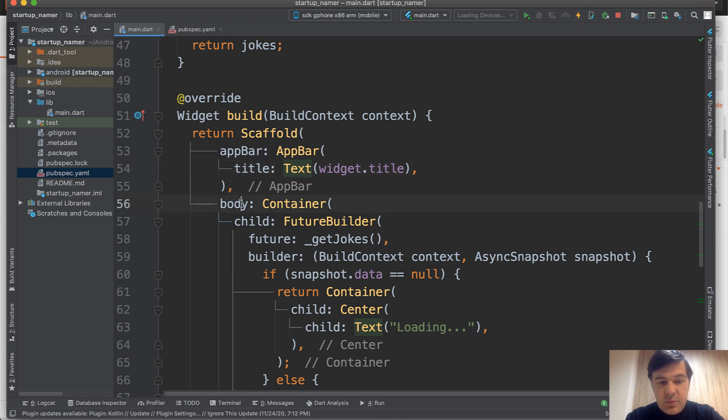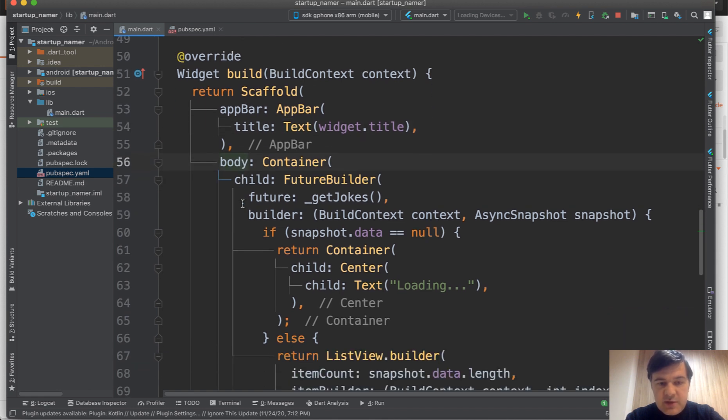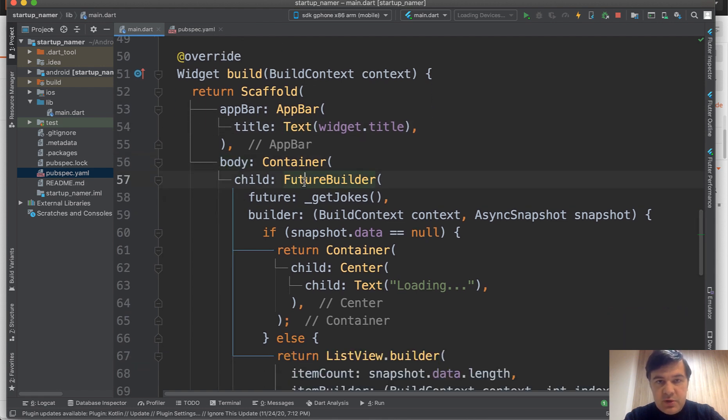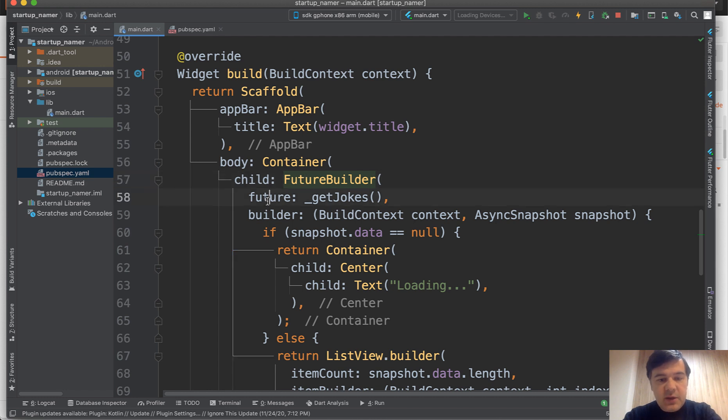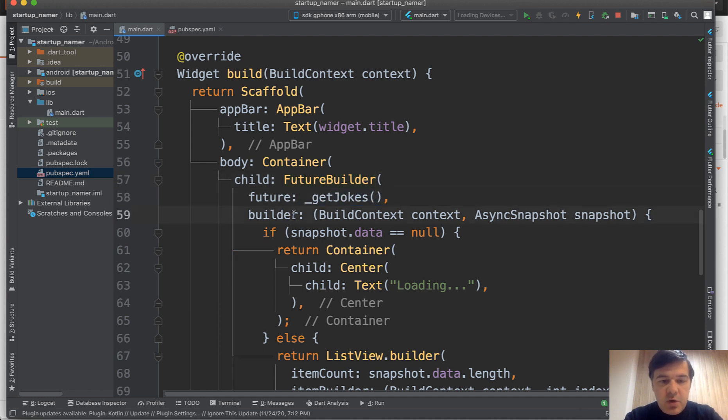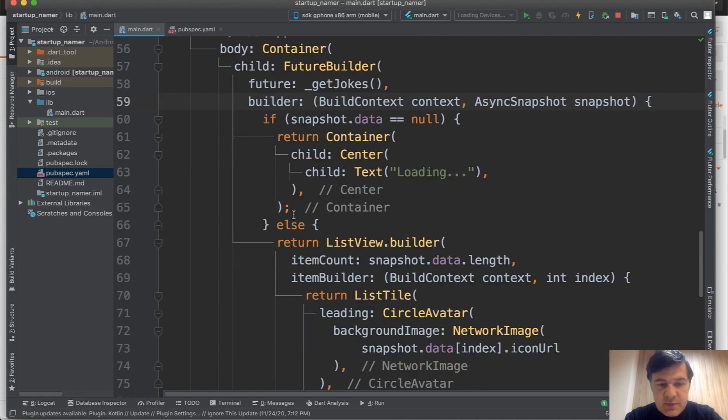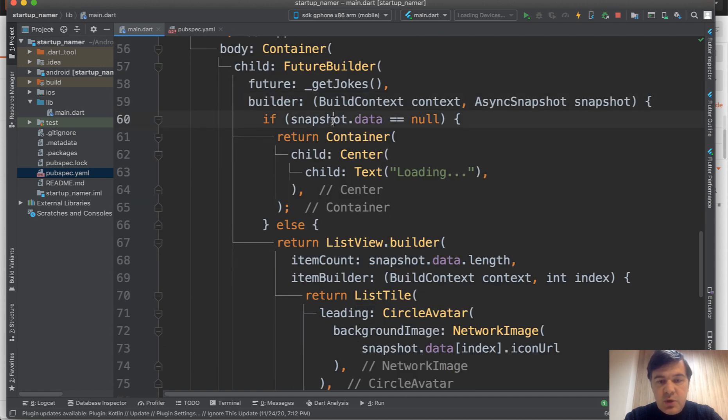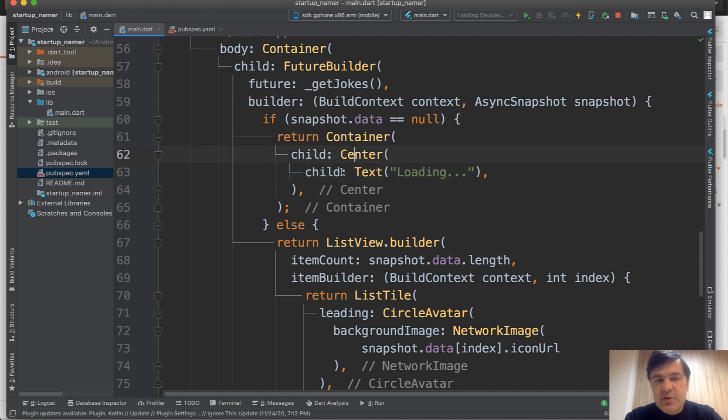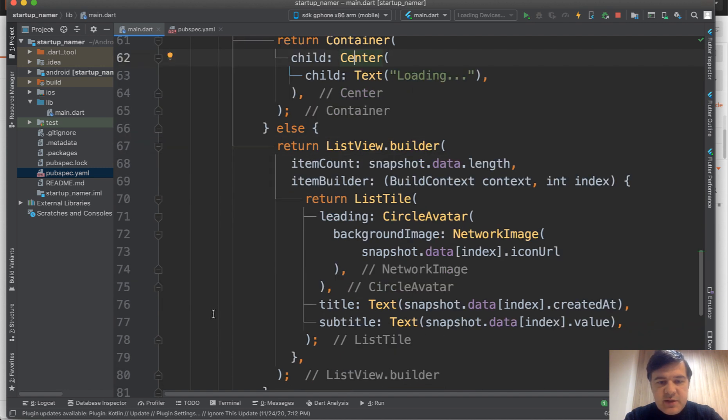Then the body is the future builder, which is the builder for that future list. The data is get jokes. Then the builder has all the styling things. If we don't have the data yet, we show loading. Also that center thing. There's a lot about alignment and colors and styling, as I said.